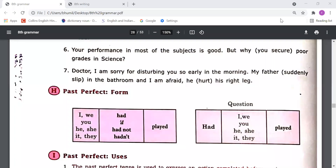Then we understood about present perfect tense. Present perfect tense we use when something has happened just now, or something happened in the past but it has a result in the present too. In that case we need to use present perfect tense. The formation is: subject, auxiliary verb 'has' or 'have', then third form. We use 'has' with third person singular and 'have' with the rest of the subjects.